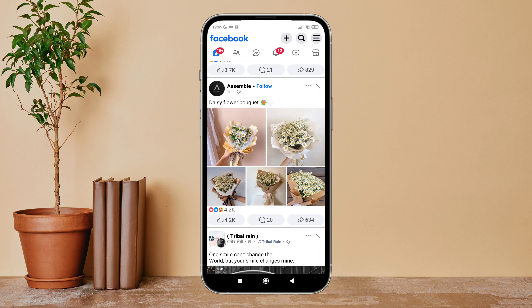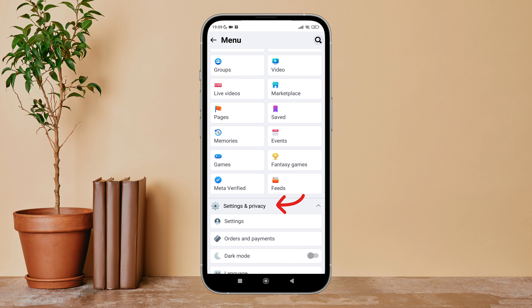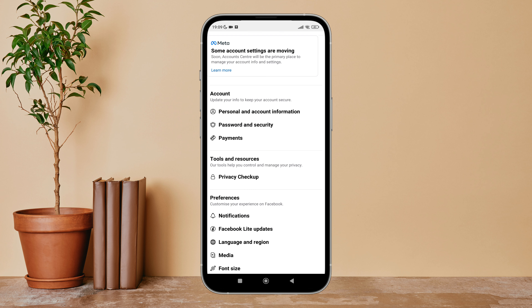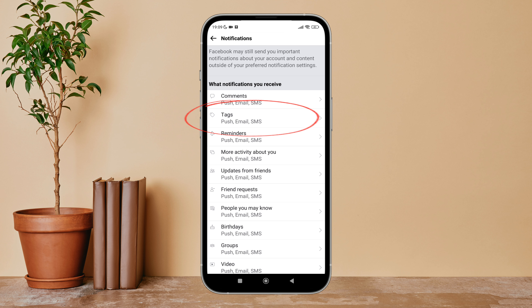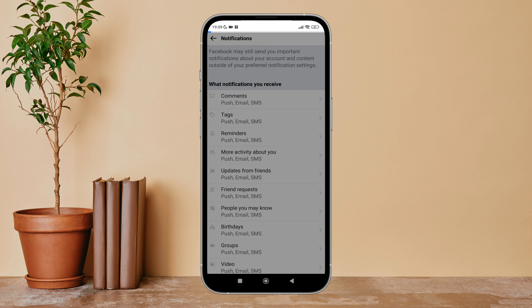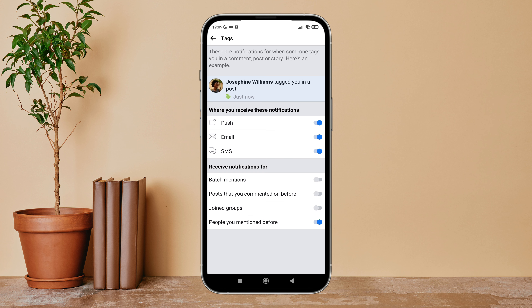Then tap on the three lines icon. Next, tap on Settings. After that, tap on Notifications. Then you can see the option of Tags — tap on it. After that, you can see the option of Joined Groups. Turn it on by tapping on it.